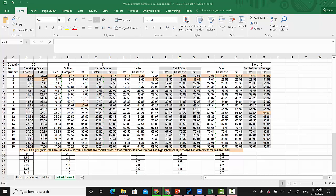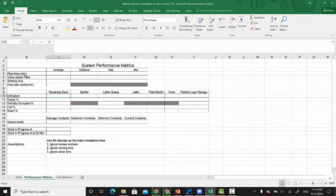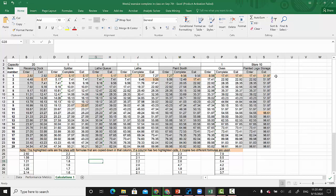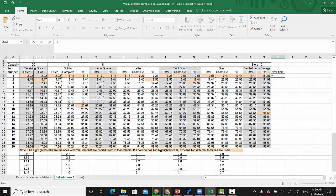Now if you have this first spreadsheet done, you can finish calculating some of the performance matrices such as flow time. For example, if you want to calculate flow time to get the average, the variance, the minimum, maximum, then for every item we can calculate the flow time. That equals the time that this first item exits the system minus the time that the item entered into the system, so you just take the difference between these two.